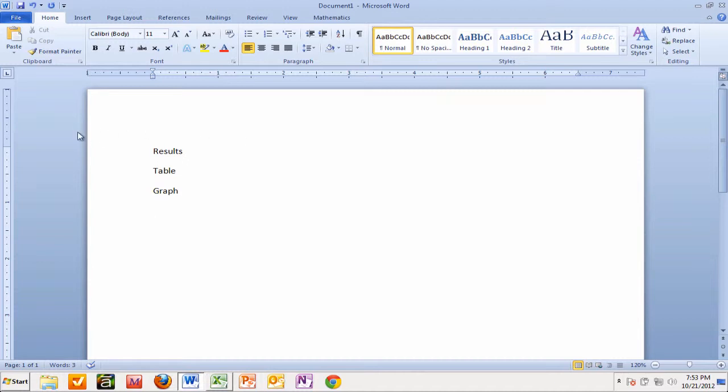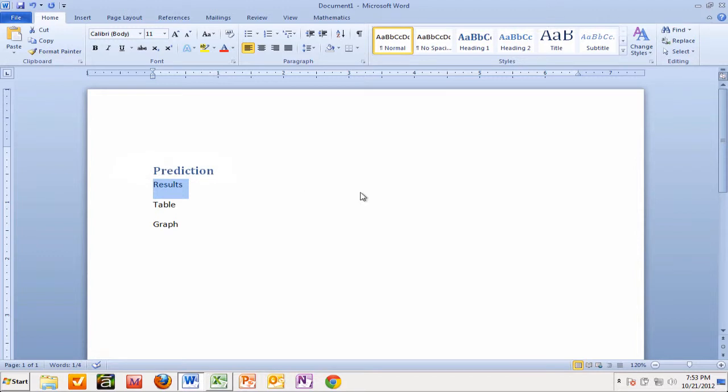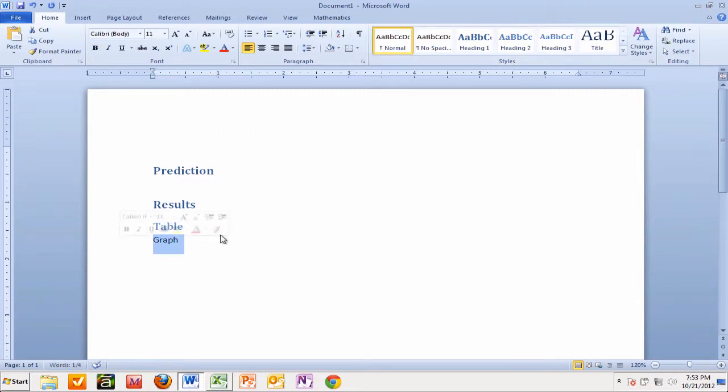Now how do we do that? Well, one way that we can do that is put in a return here and put in our prediction, and I'm going to give that a heading one style. Remember we can use these styles on the top here to give us different styles, and we're going to make heading one style for results as well. Table is going to be heading two style, and graph is going to be heading two style.